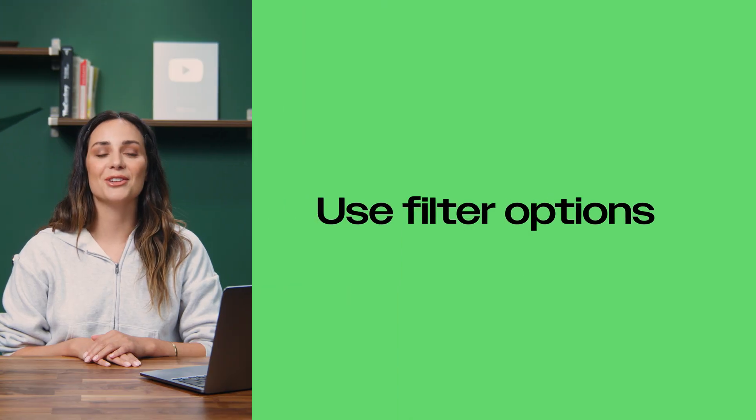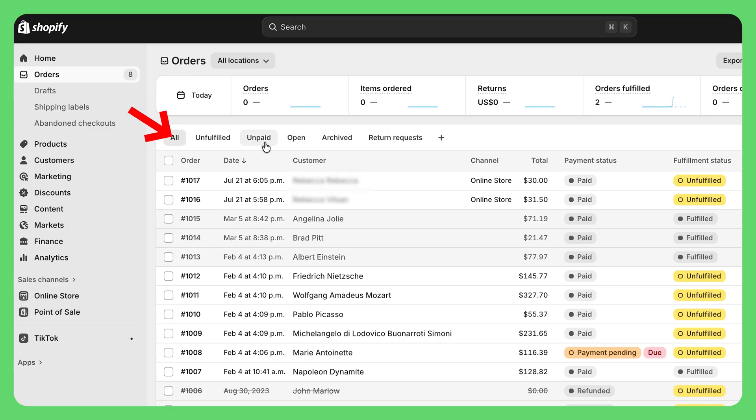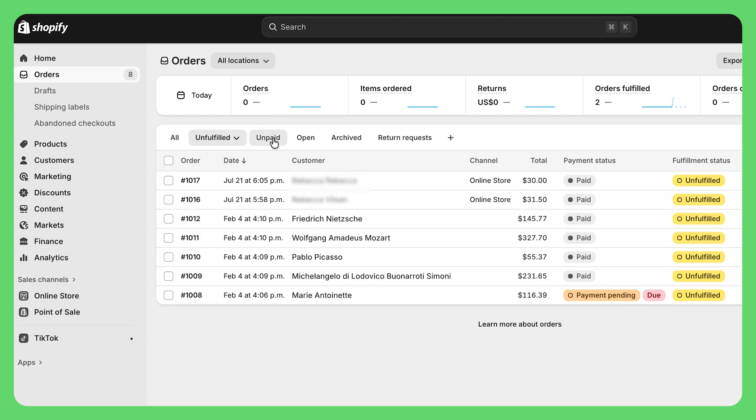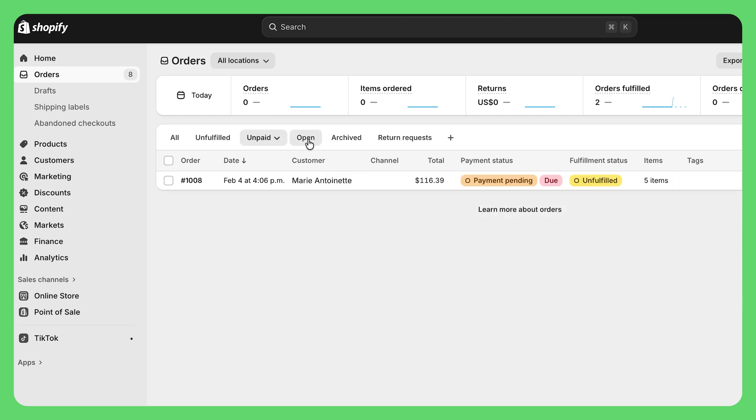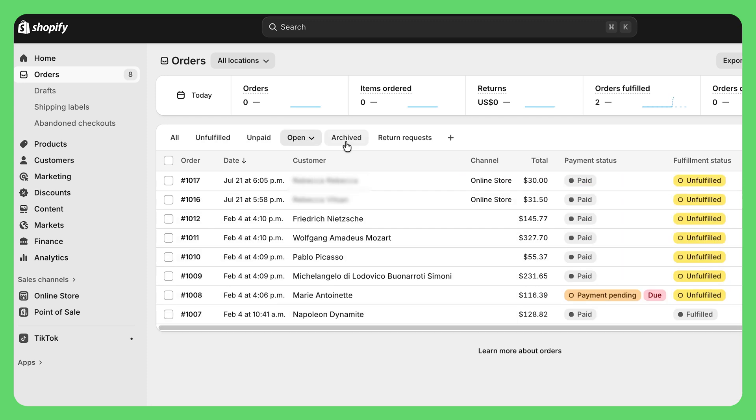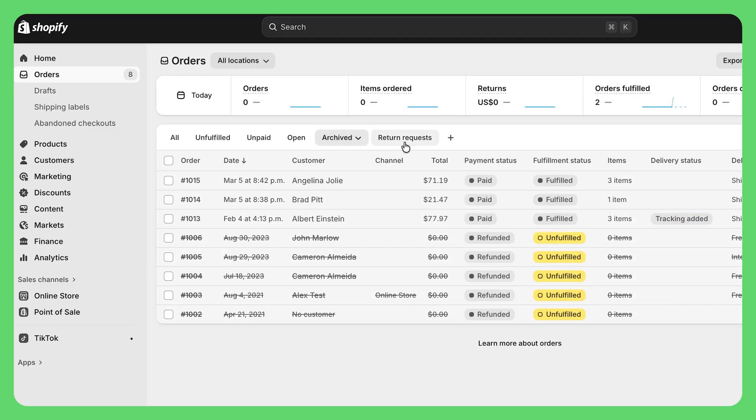Here's another pro tip: use these filter options up here to find your orders fast. You can sort by date, payment status, fulfillment — whatever you need. It's a total time saver when you're looking for that one specific order from last week. Once you hit confirm, Shopify automatically emails your customer to let them know their order's on the way with the tracking info. And honestly, the first time you do this whole process, it kind of feels amazing — like, wow, I am really doing this.